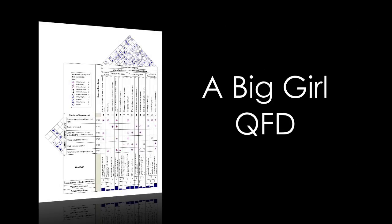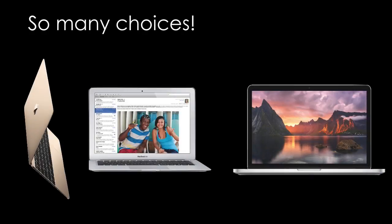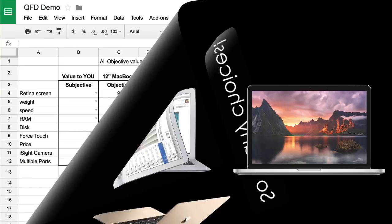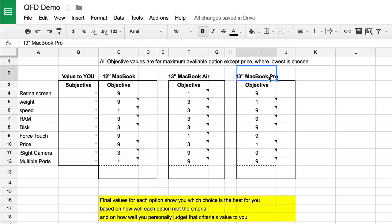There are people out there who live and breathe for QFDs, and they know that there's a lot more to QFDs than what I'm going to show you here. This is the very simplest possible form you could do a QFD. This is going to make a lot more sense when you see how it works, and we're going to do a demonstration using the decision of which MacBook you want to get — a 12-inch MacBook, a 13-inch MacBook Air, or a 13-inch MacBook Pro.